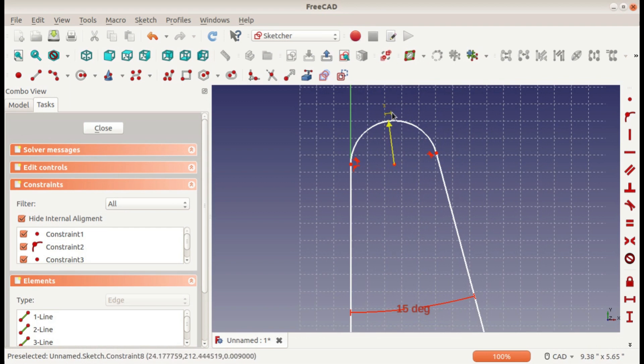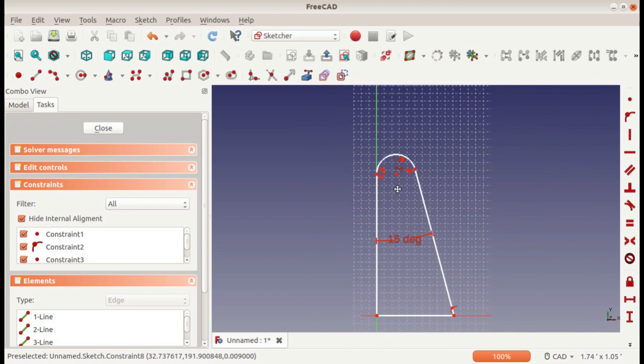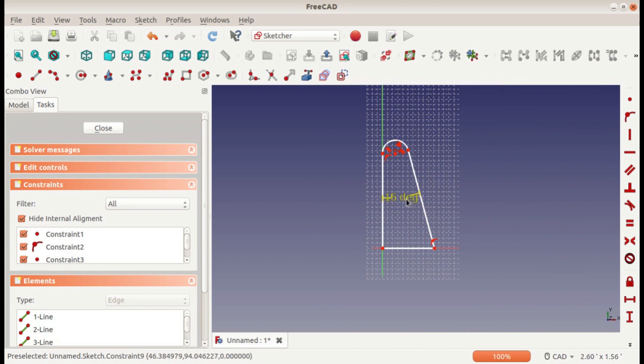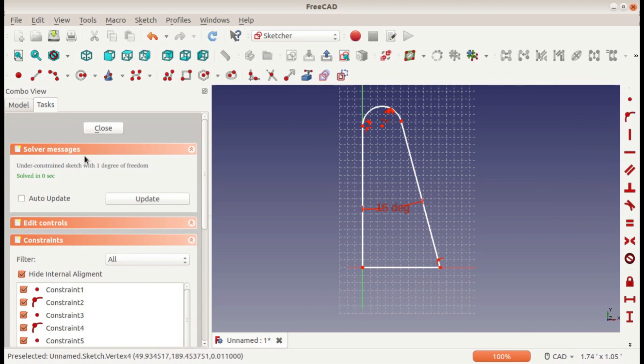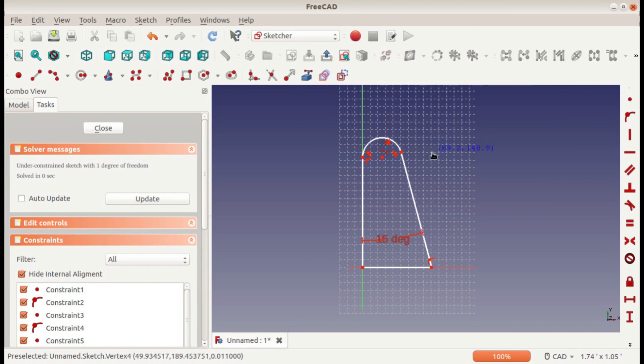So that's all of the constraints. Now we can go ahead and fully define this. We've got one degree of freedom.